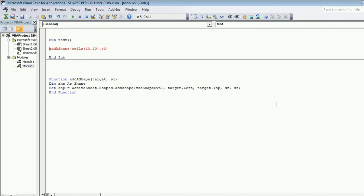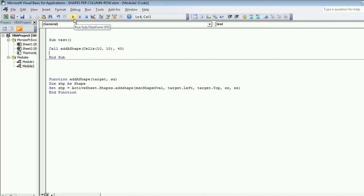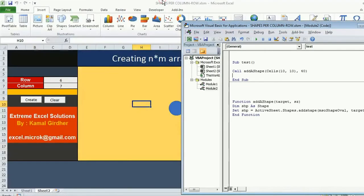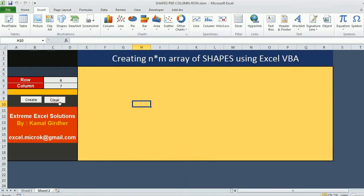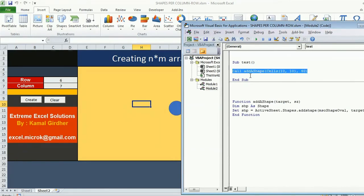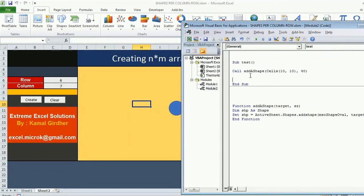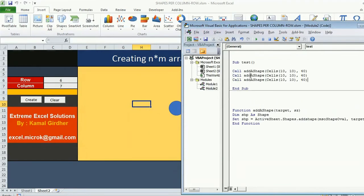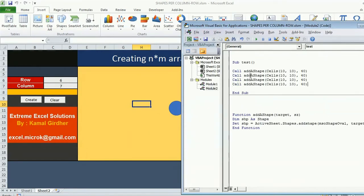I passed on two arguments. This is going to insert a shape. Now function is something which returns a value. But whenever I am calling this function I am not returning anything. So for that I need to use a keyword call. Call a function which is not returning something. Now when I run it you see that shape was inserted.